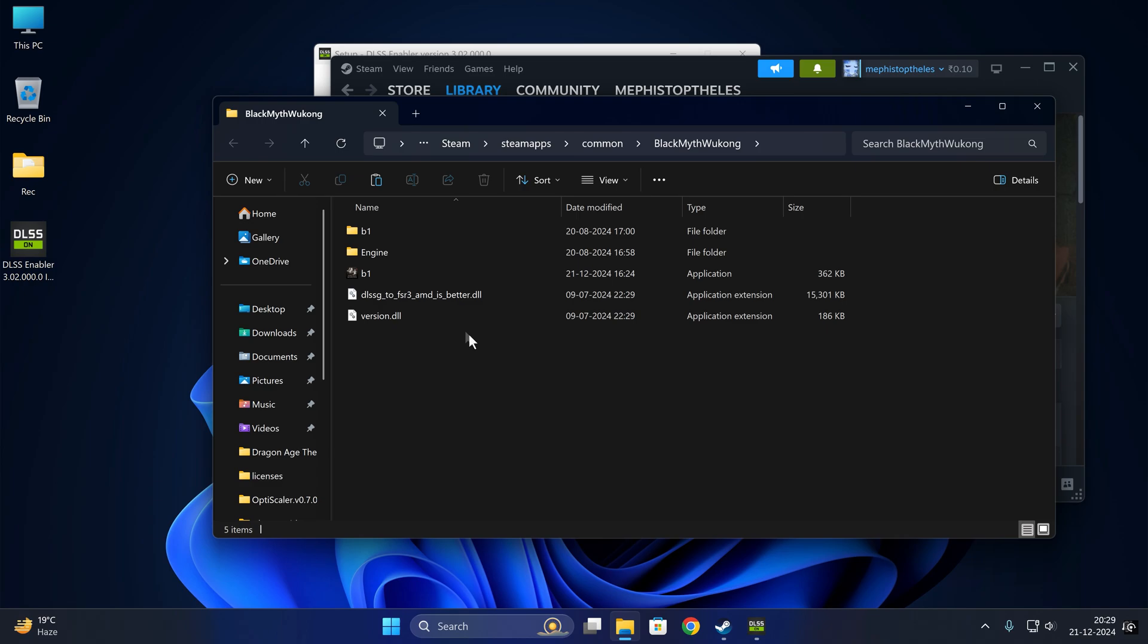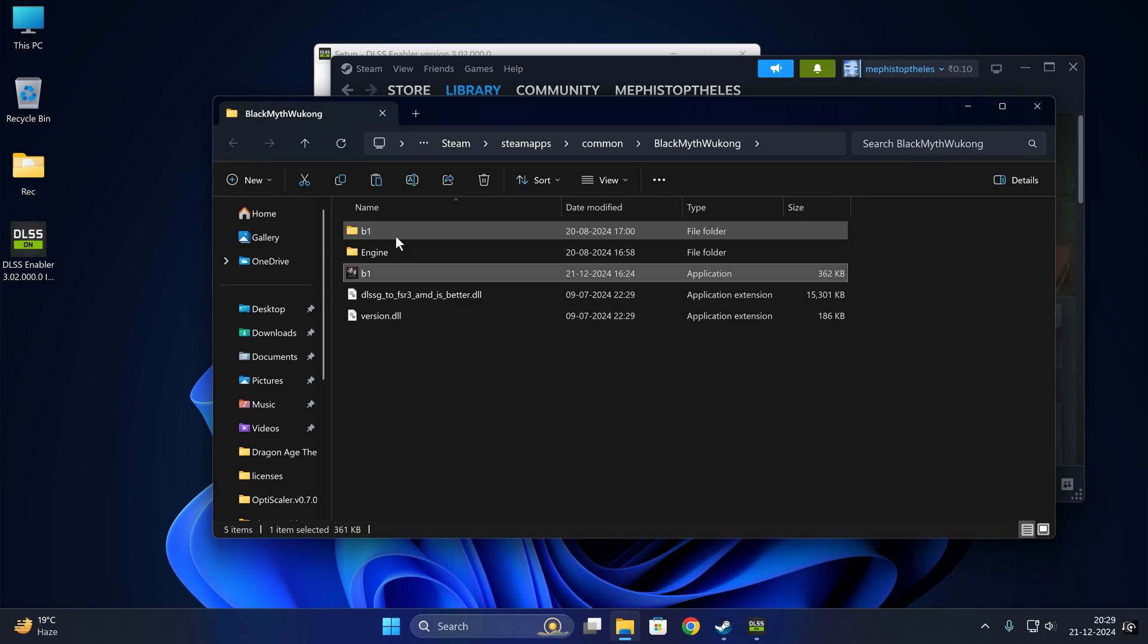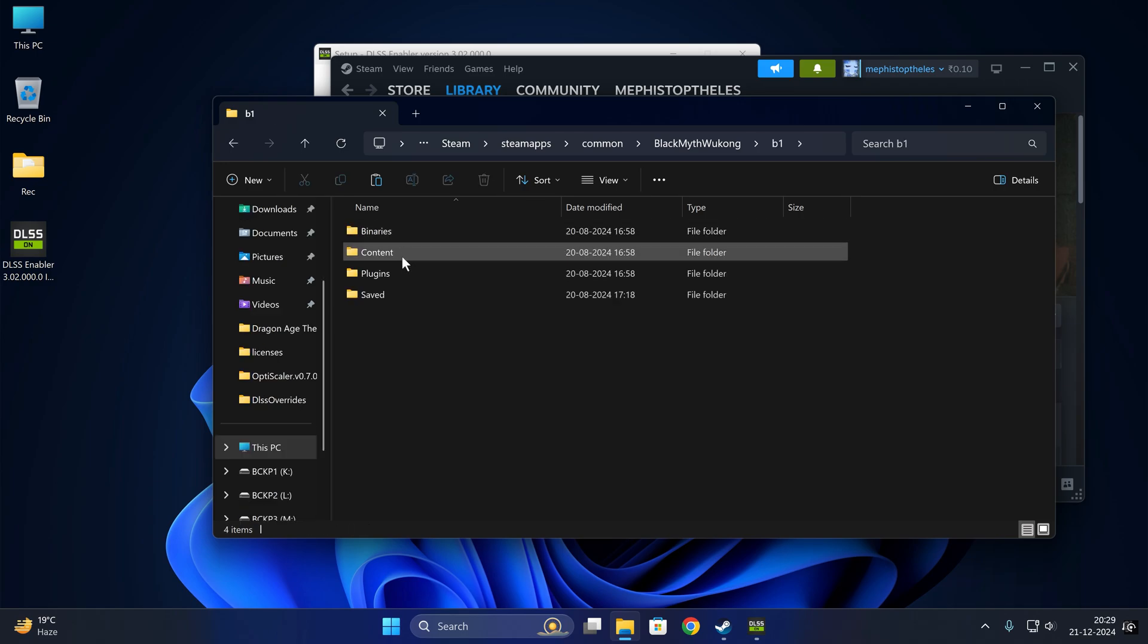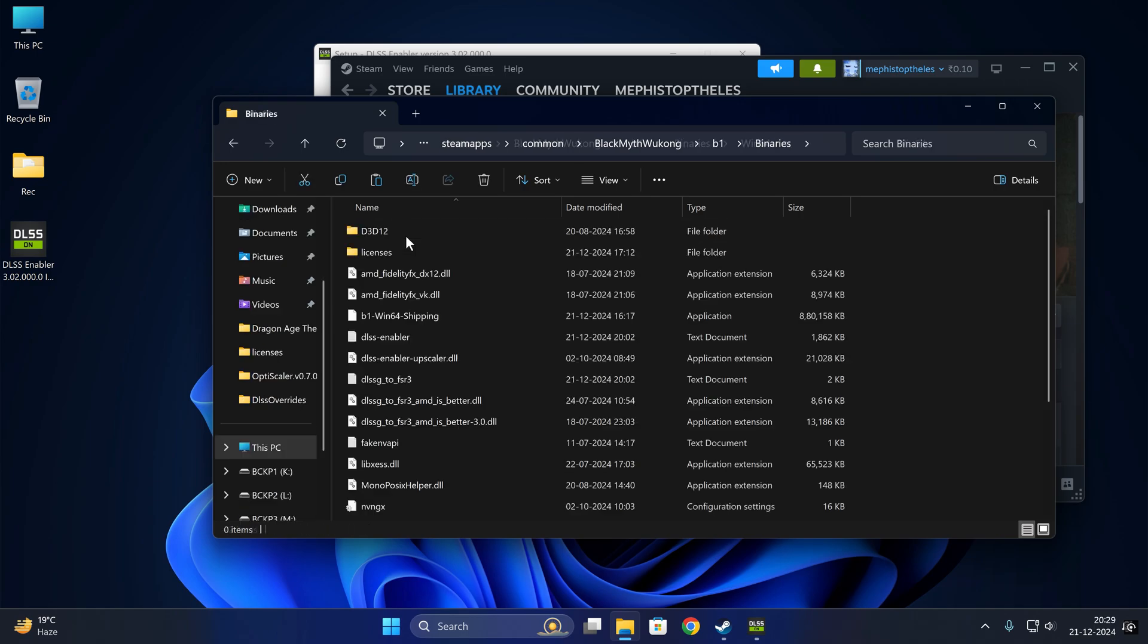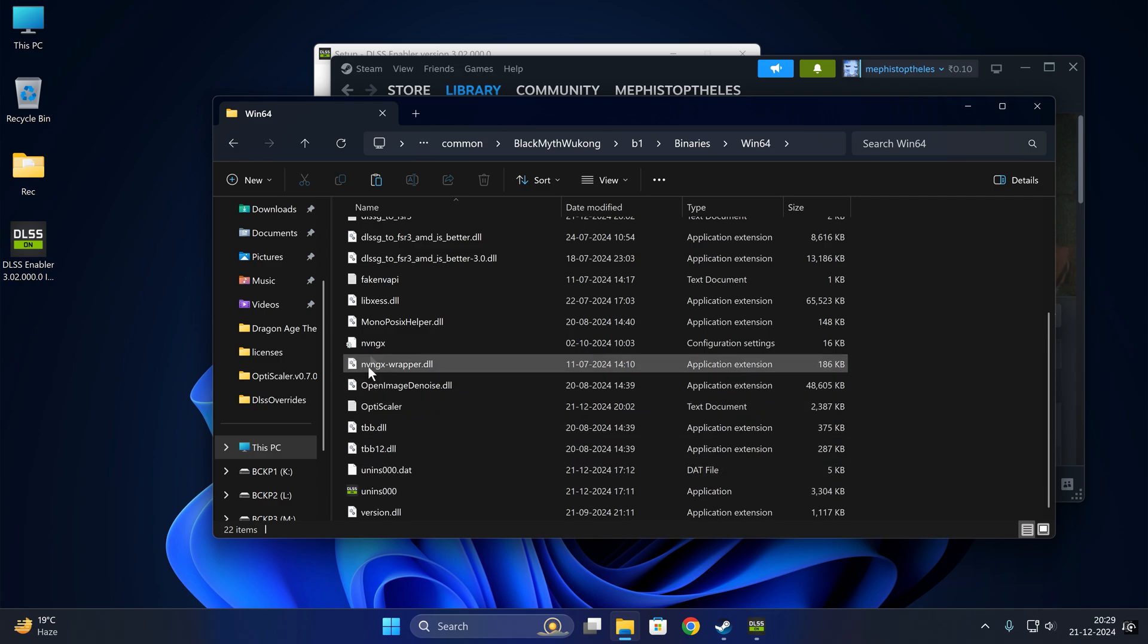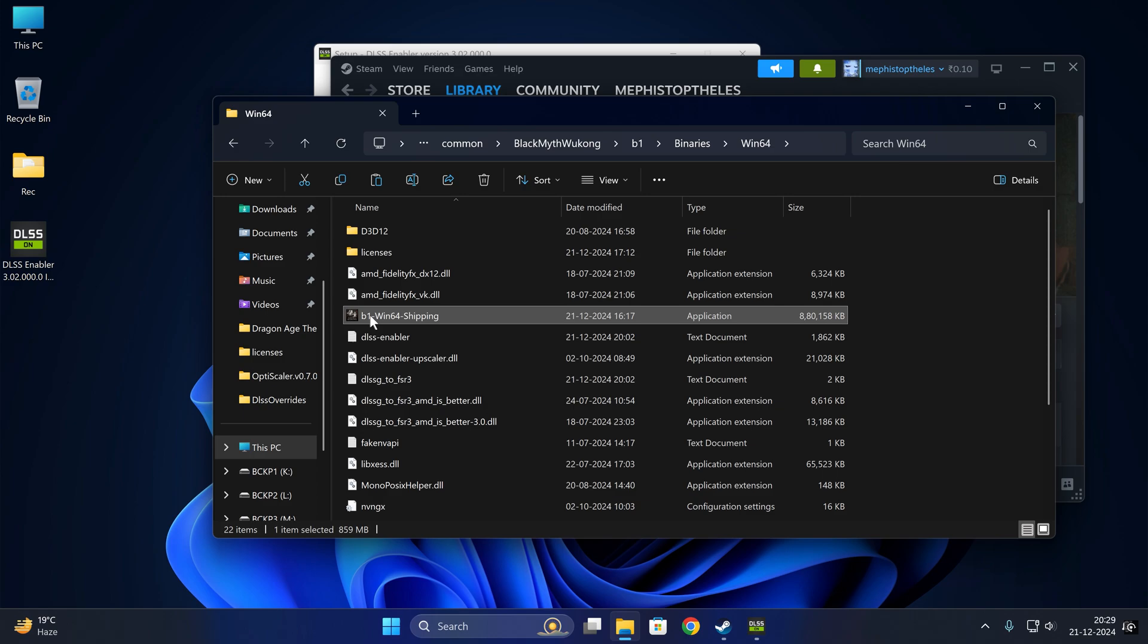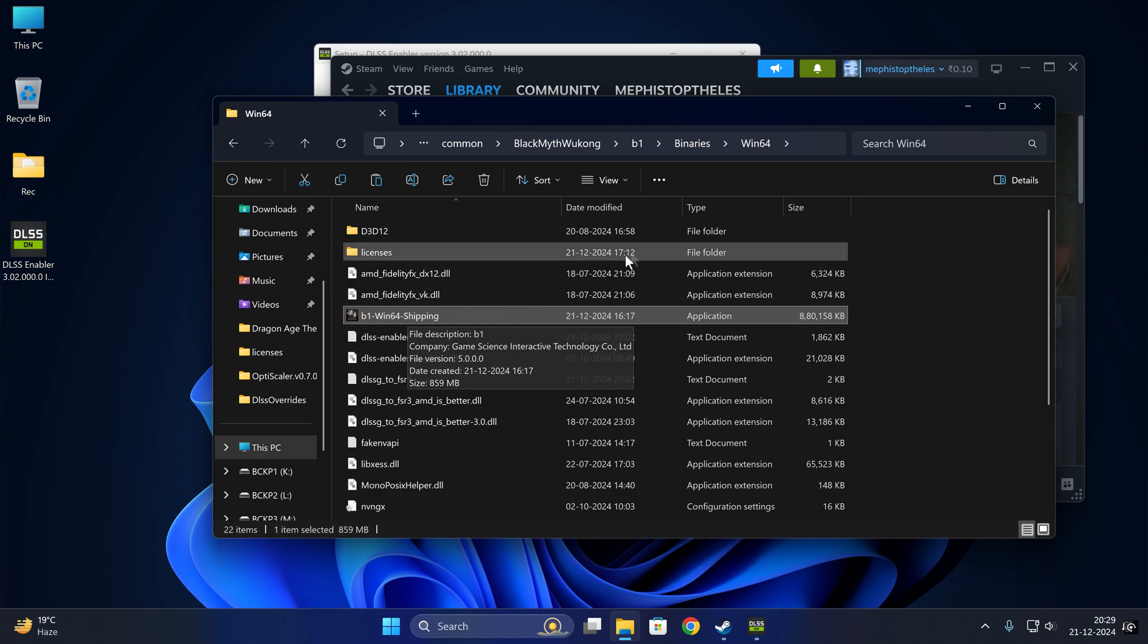This isn't the actual exe file—see, 362 KB. No, it's in the B1 Binaries Win64. Here I have installed the mod already. I will do it once again. This is the actual exe file—see, nearly 800 MB, 859 MB.